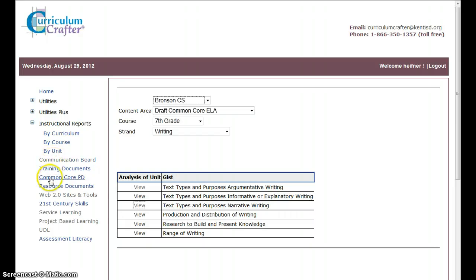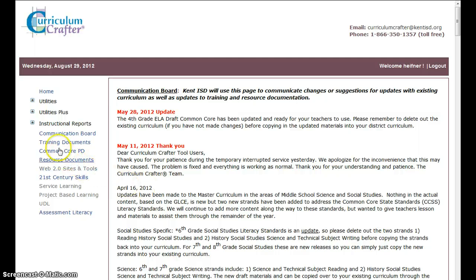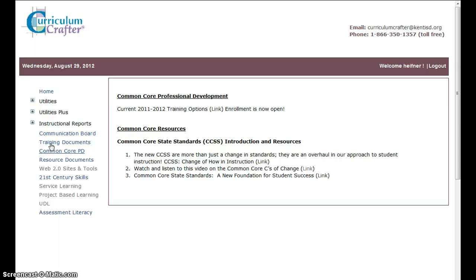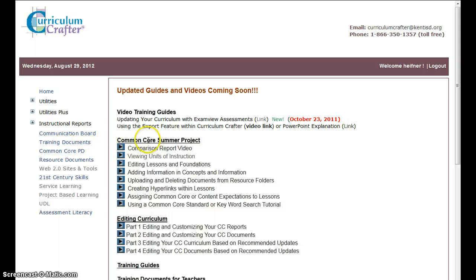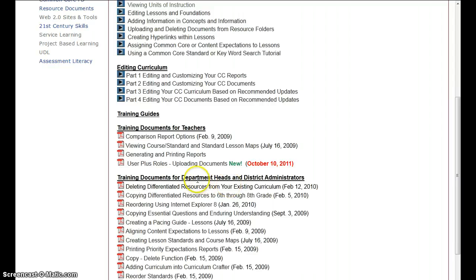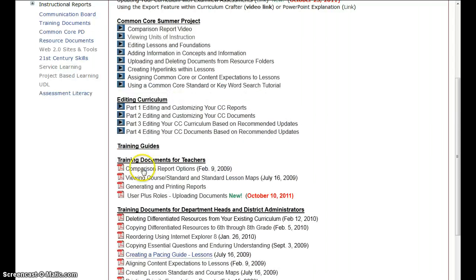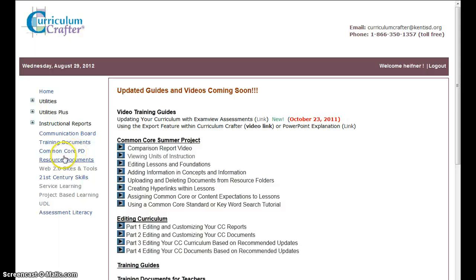We have other things we look at. The Communication Board, which takes us to a mention of some of the updates. Kent ISD what they're doing. Training Documents. There's videos that show how to do things. How to edit in Curriculum. If you have Editor's Rights. Some Training Guides for Teachers. Training Documents for Department Heads and District Administrators. Department Heads are really editors. Grade-level team members that have been given editing rights. So, this is areas where they can receive help. Most all of our teachers are users plus some ideas here. So, there's quite a bit of support documentation for us on the website.